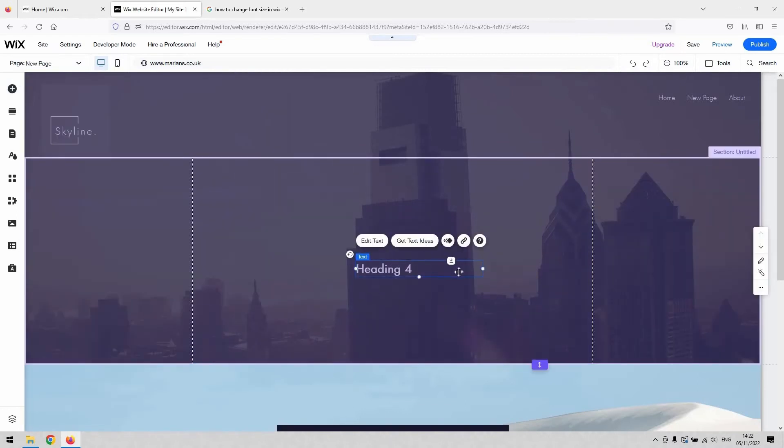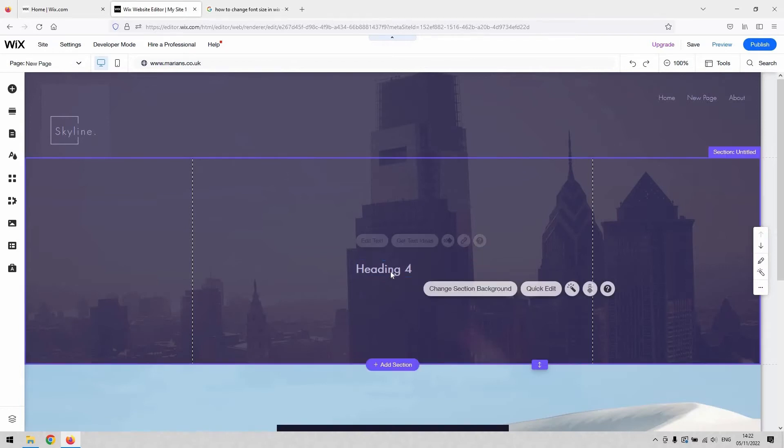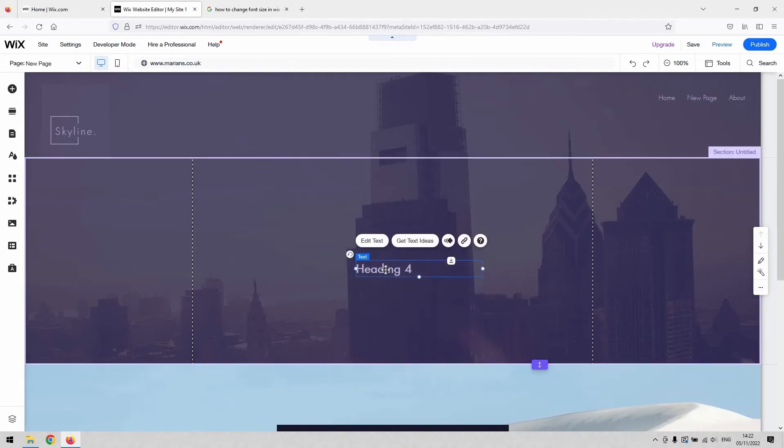Now to get at the settings for that you need to have that text selected, so single left click it and then hit this edit text button.